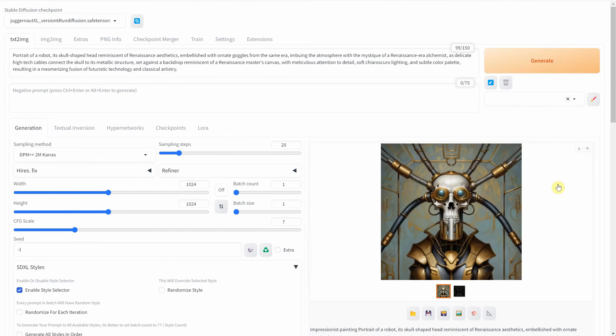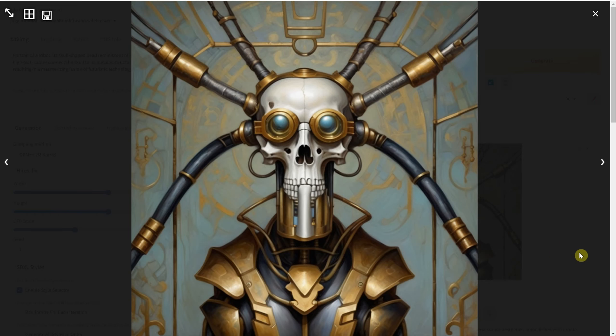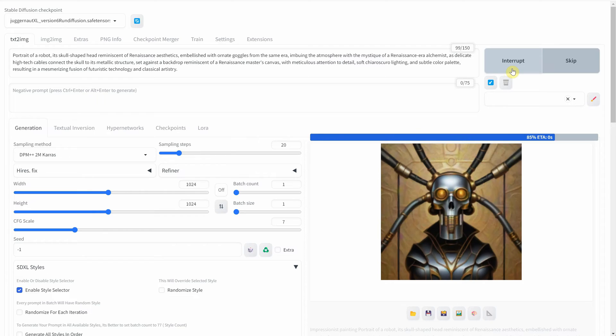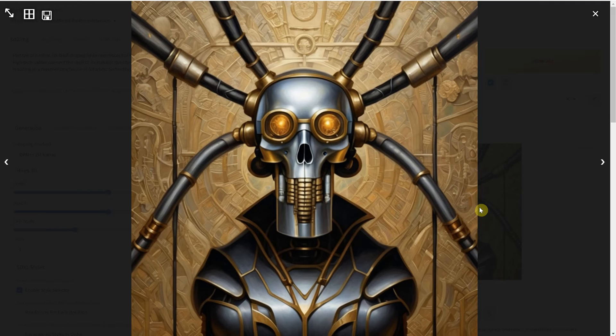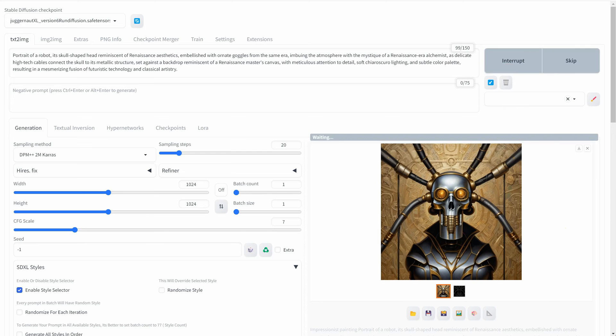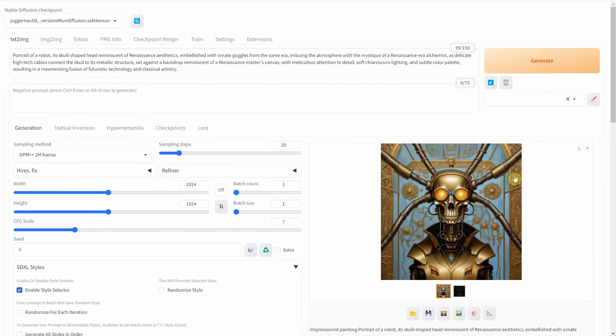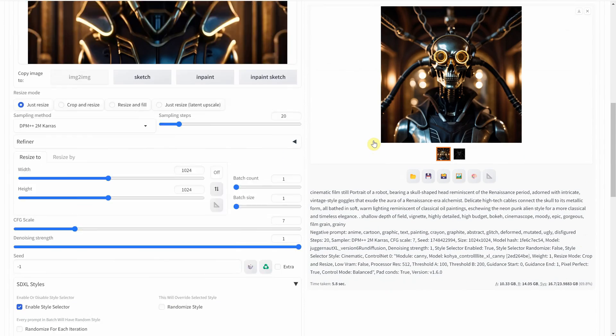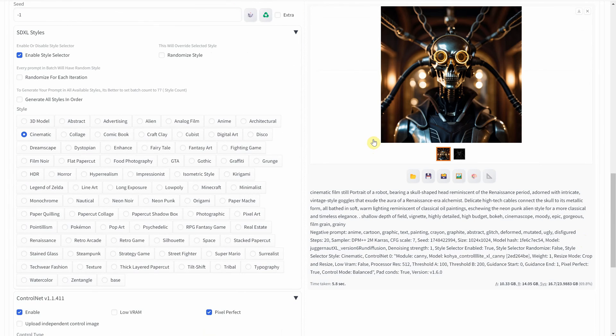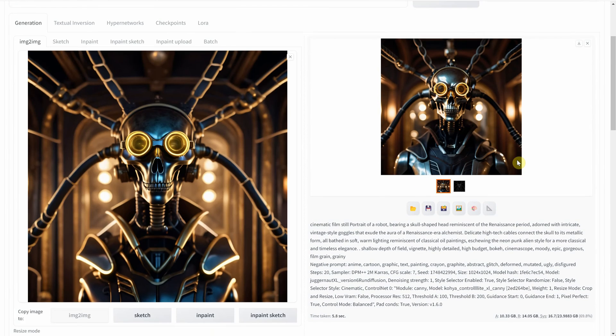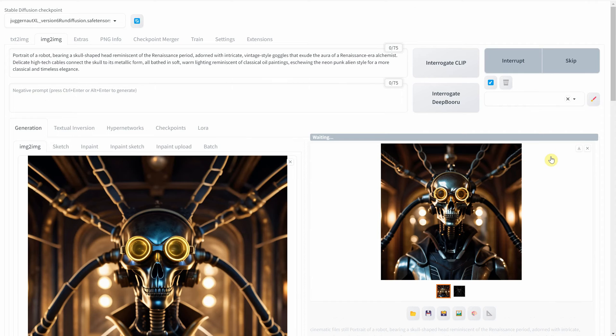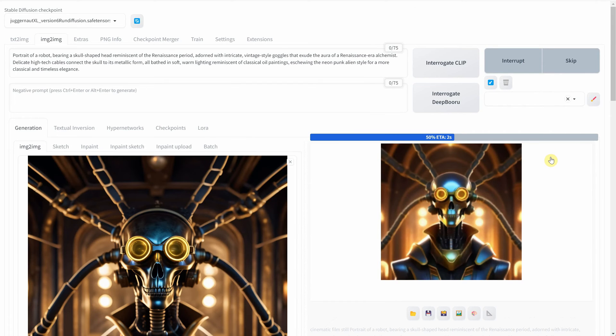Once you have an illustration ready, you can further refine it in Photoshop, and then bring it back to image to image to get variations of it. Here's where I switch to image to image to create some variations. The great part is that you can change the style.